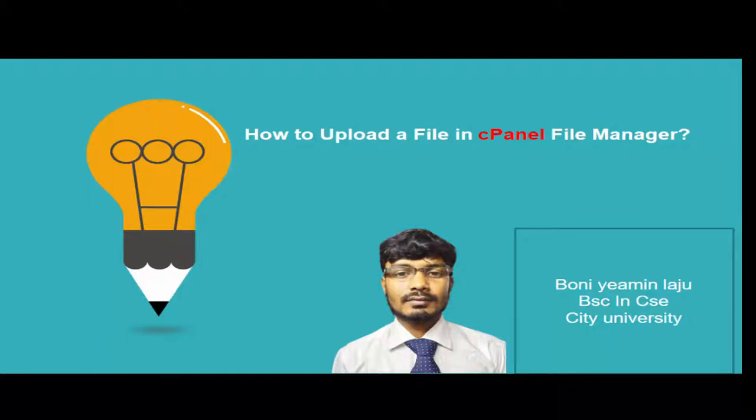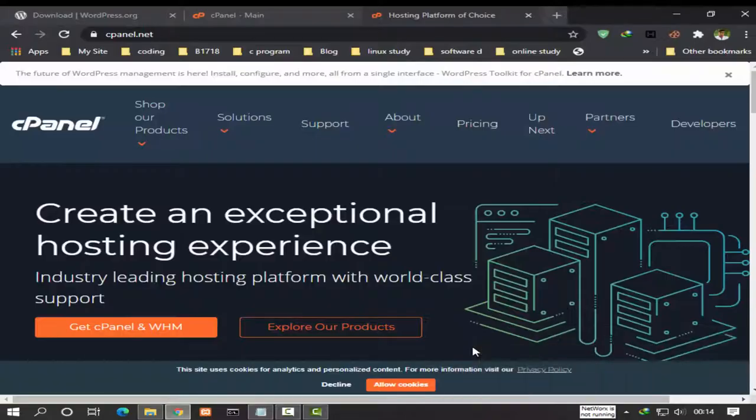Hi, I'm Boney Eamon Laju. In this tutorial, you will learn how to upload a file in cPanel File Manager. This article will explain how to upload files through cPanel and give a basic explanation of where to upload your content.